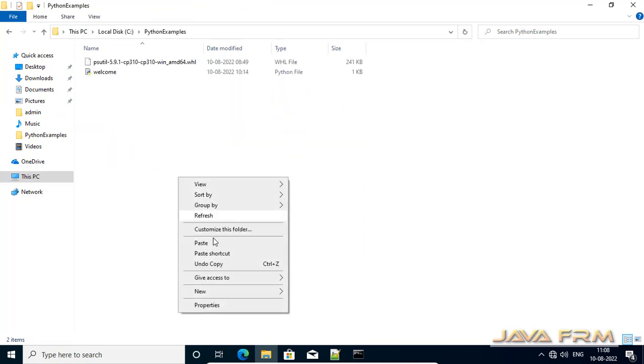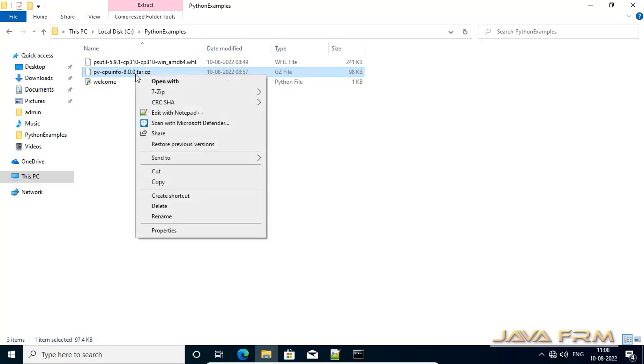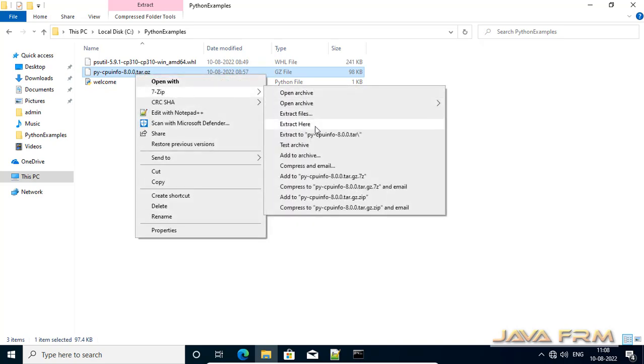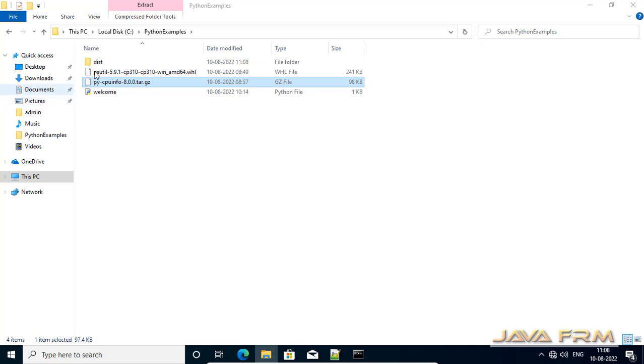So what I am doing I am copy pasting this module. So this is a tar.gzip file. So I am extracting the content here.